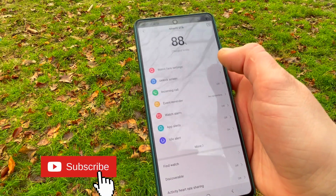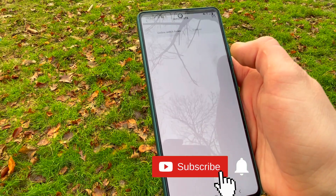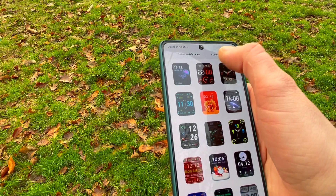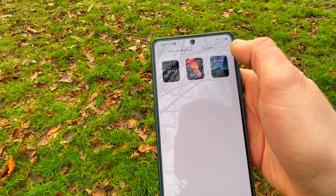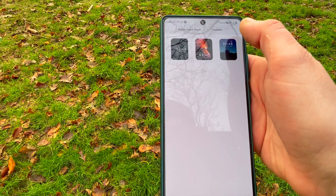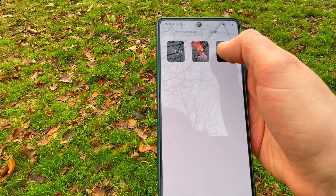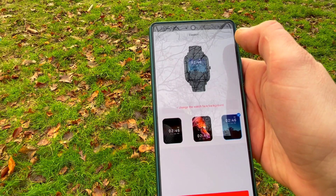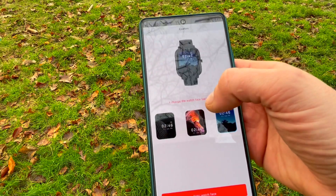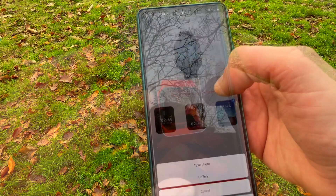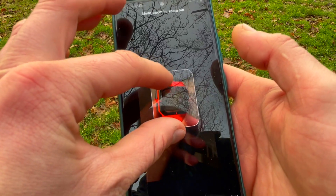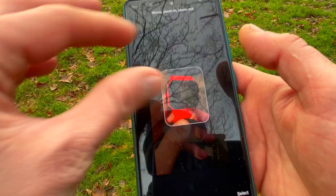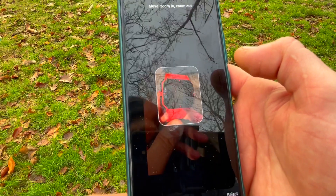Today we'll be looking into the ZEP app, formerly known as the Amazfit app. We'll walk over the screens, the widgets, as well as all the nooks and crannies where so many goodies are lying around, but so many Amazfit users simply don't know about these hidden gems.